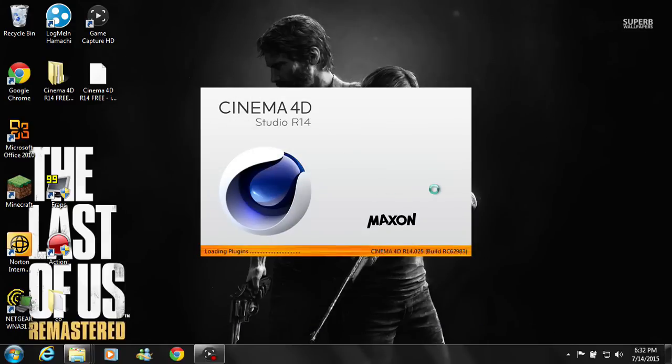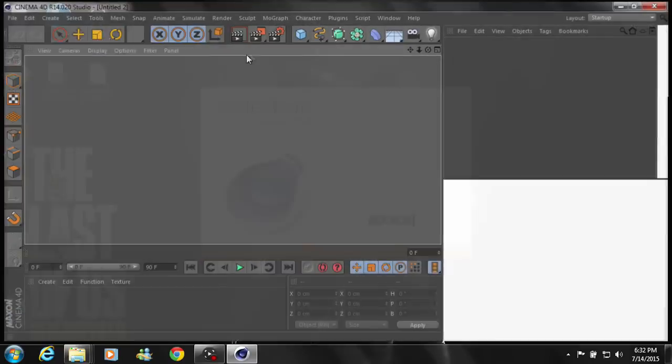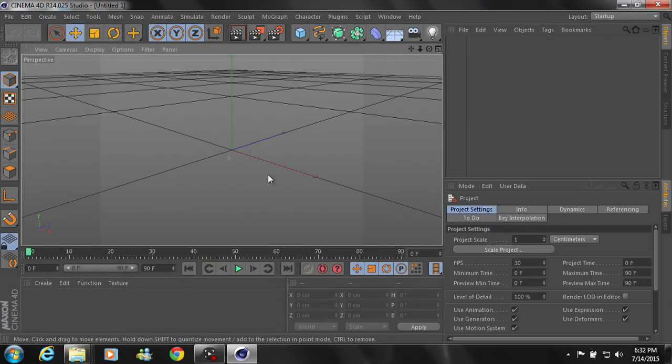All right guys, as you guys can tell I have opened the 64-bit version this time. It seemed to work and there you go, you have Cinema 4D for free.